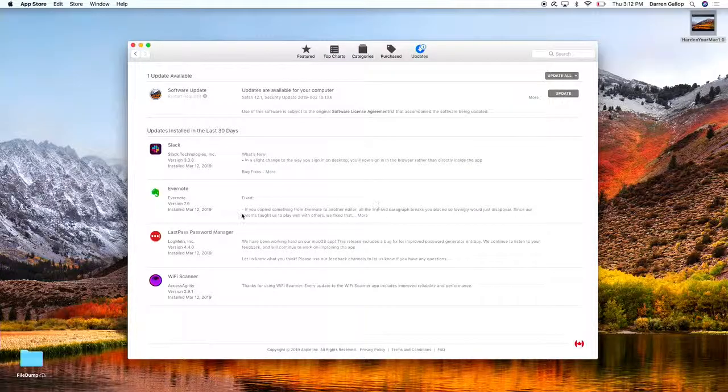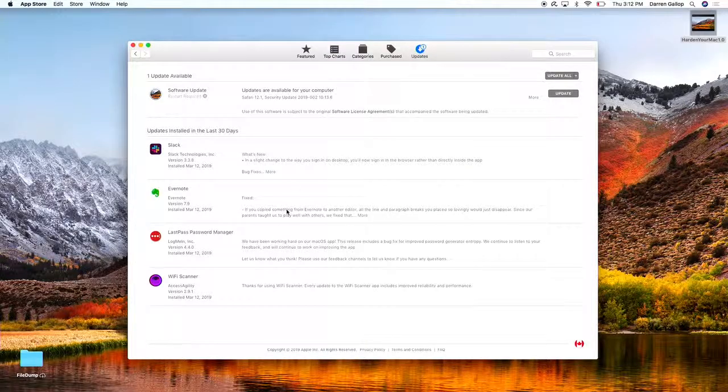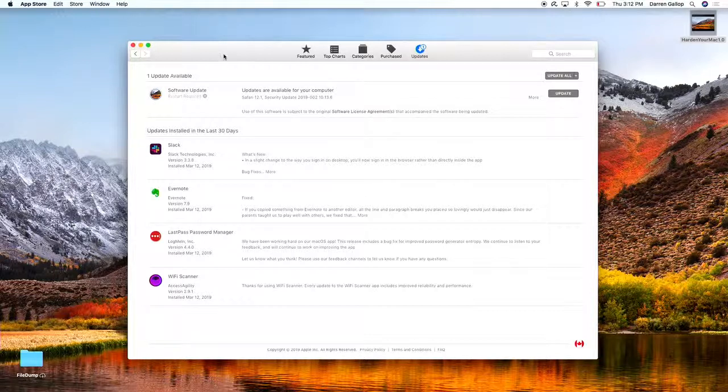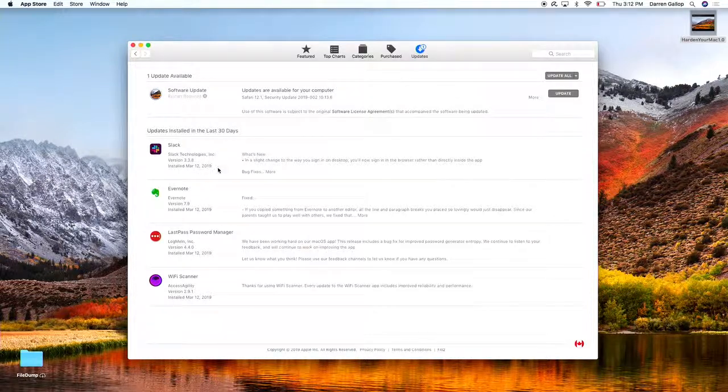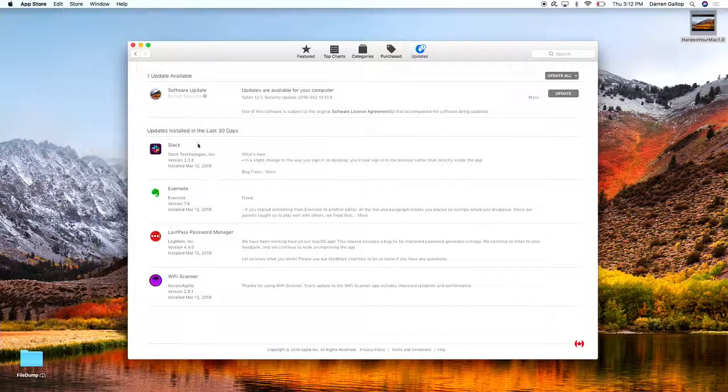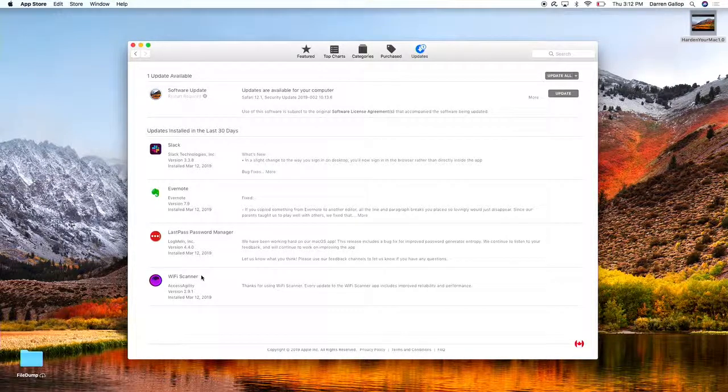Same thing with the applications. You can see here that none of my applications that have been installed using the App Store need an update—they've all been updated. You can see the ones that have been recently updated right here. Now, if you use some other applications that you did not install through the App Store—an example would be if you're using some Microsoft products like Excel or Microsoft Word—